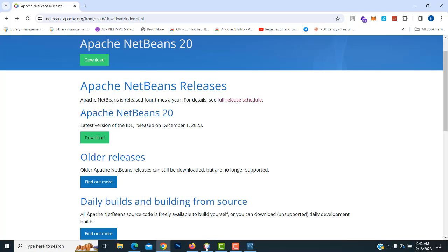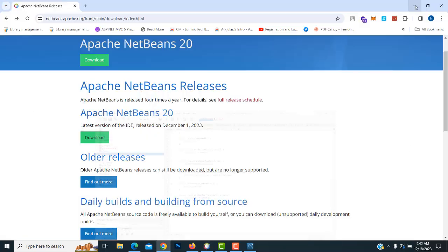After installing NetBeans, open it up and you can see the UI design looks like this.